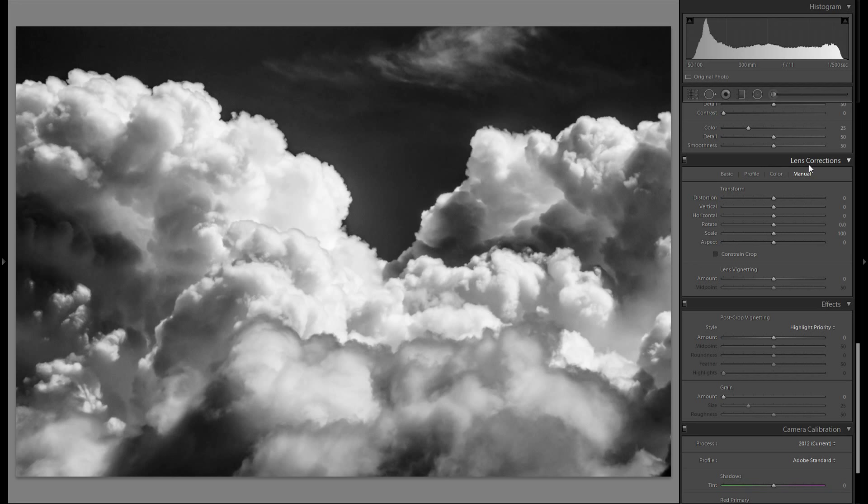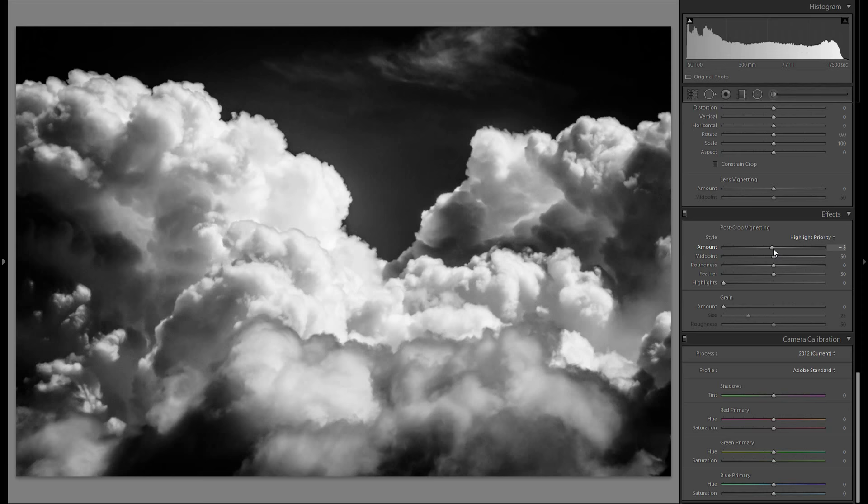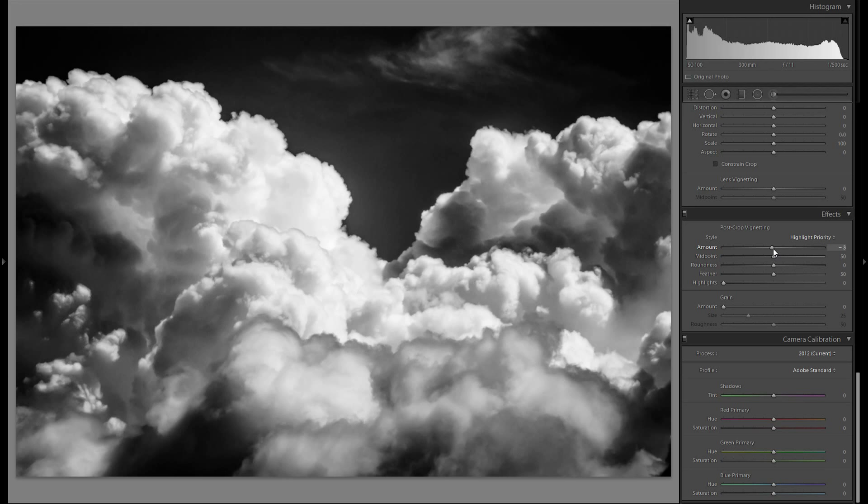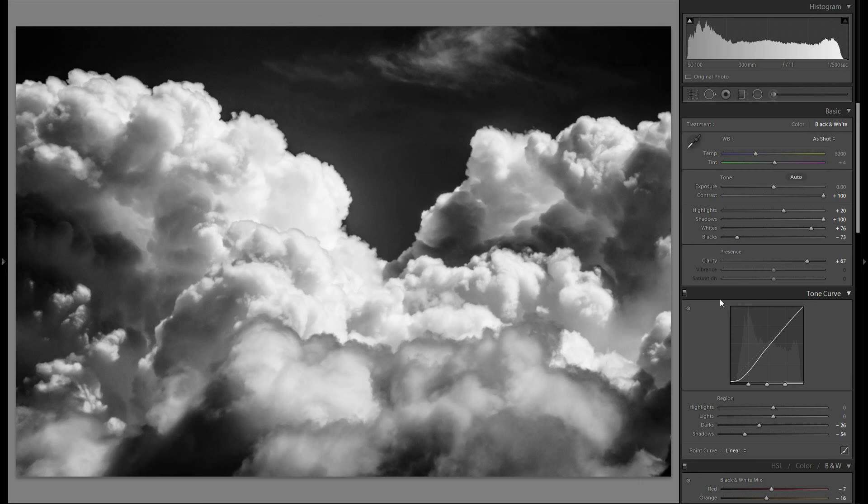Then lens corrections. They don't really matter too much for this kind of image. So I'm just gonna leave them out. Effects. I think I'm gonna add some vignetting. Not too much however. Something like that works pretty well. And then the camera calibration. You could play around with profiles or sliders. But for black and white they just won't have that much of an impact on your image.